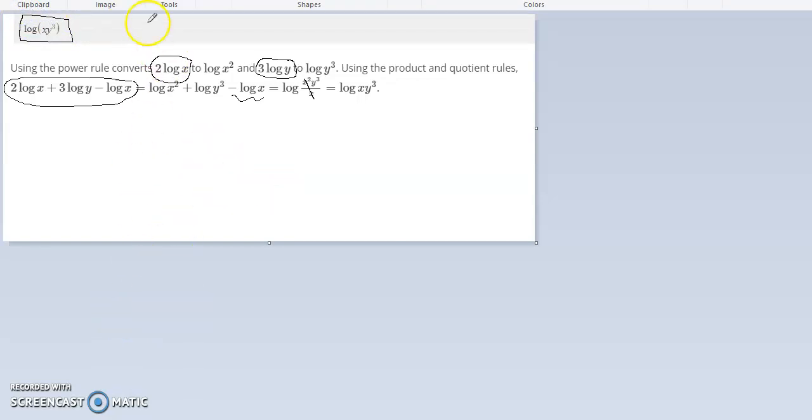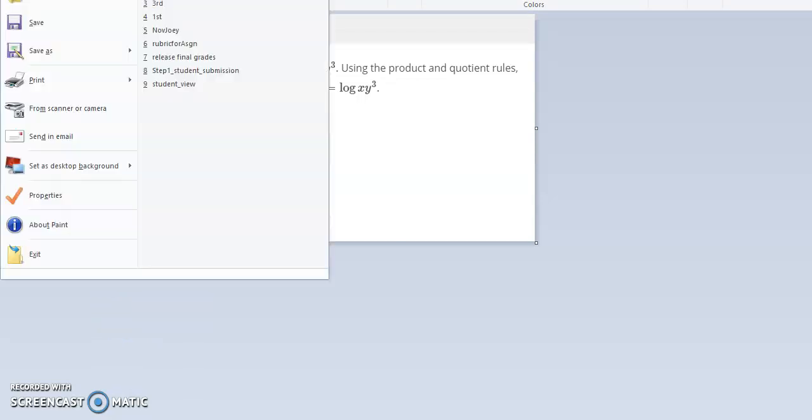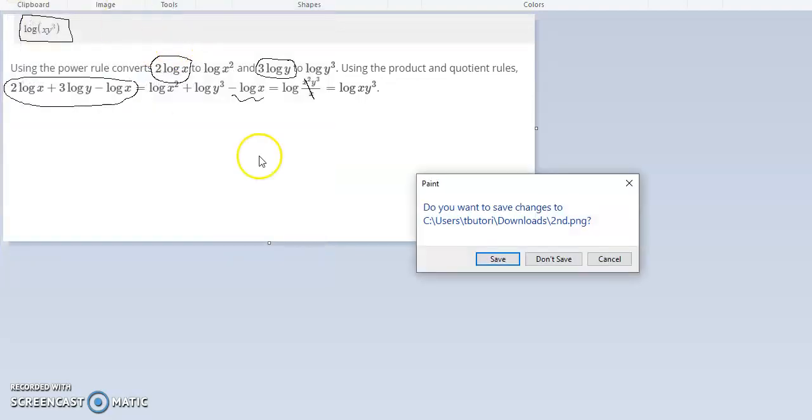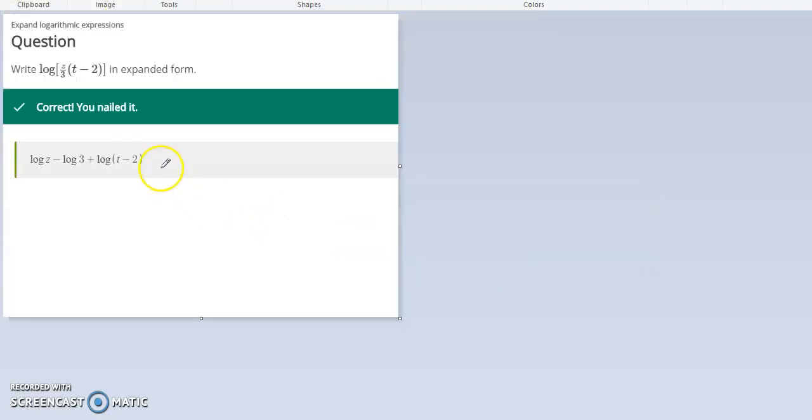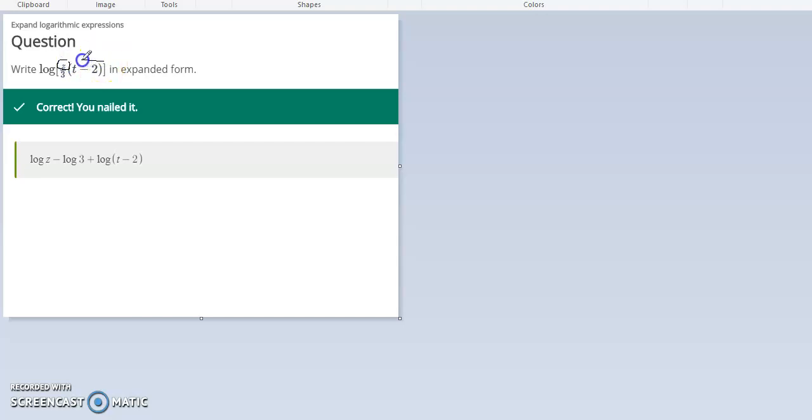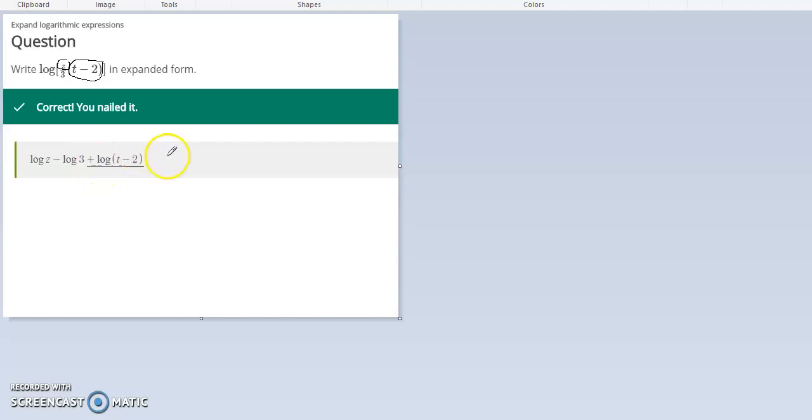In the next problem we have z. Log z will be multiplied by log t minus 2. So here's plus, that's where this plus log t minus 2 comes in.